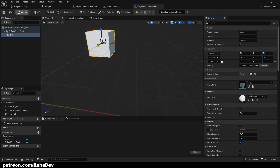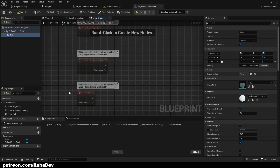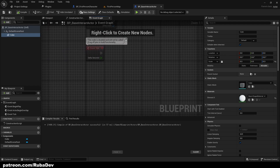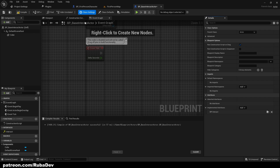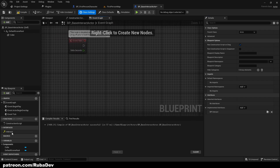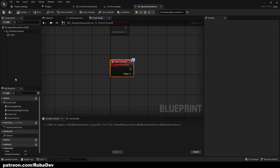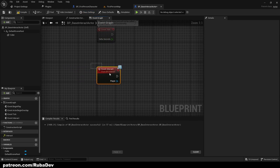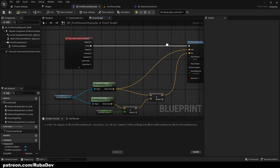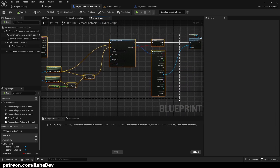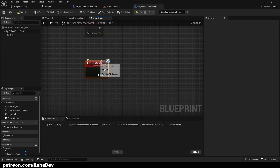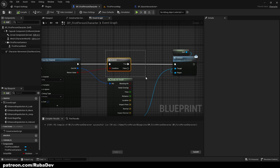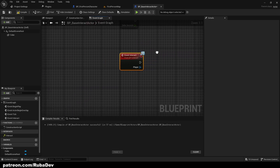In the Event Graph, go to Class Settings and add the BPI_Interact interface. Because we did that, we get the interface event here. Double-clicking it gives us the Interact event, which will fire whatever is set here. So when we interact with something that is interactable, this node triggers — meaning the line trace fires the interface and this event responds.